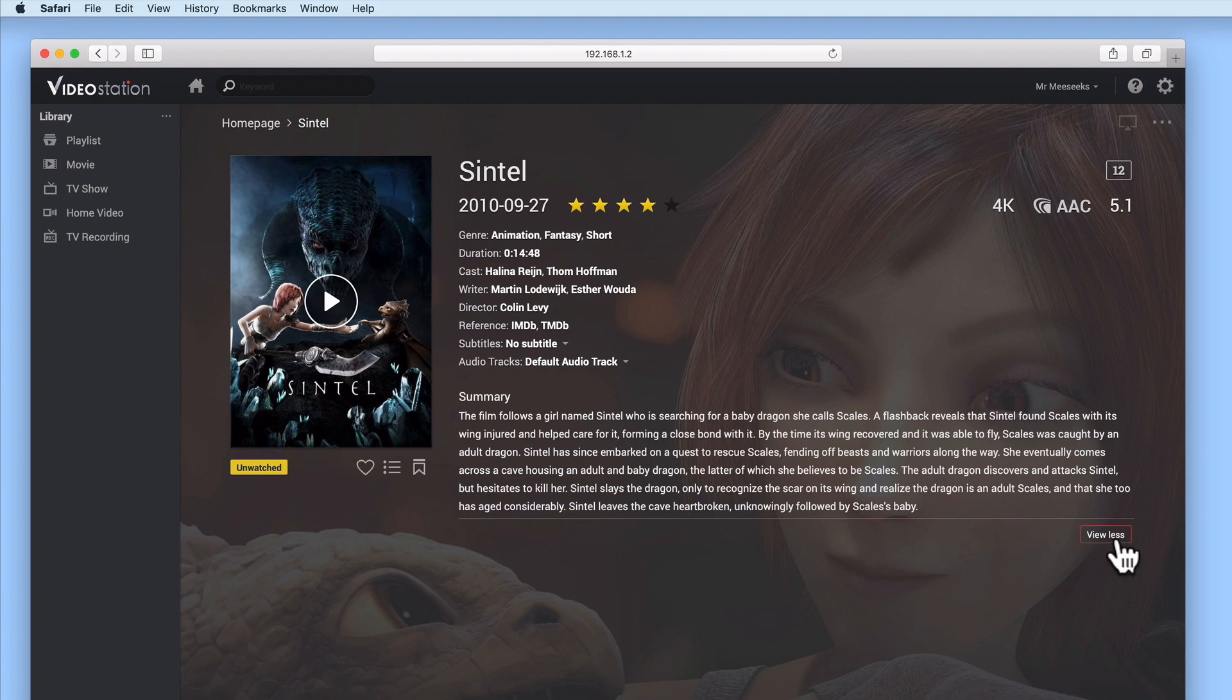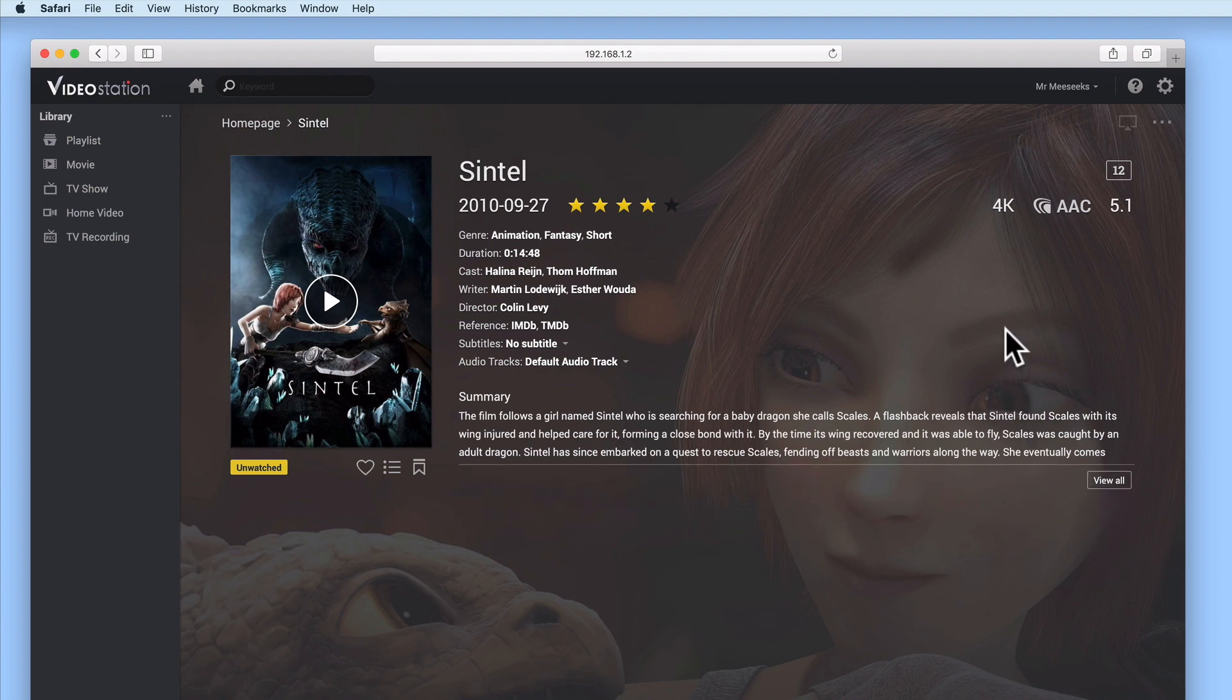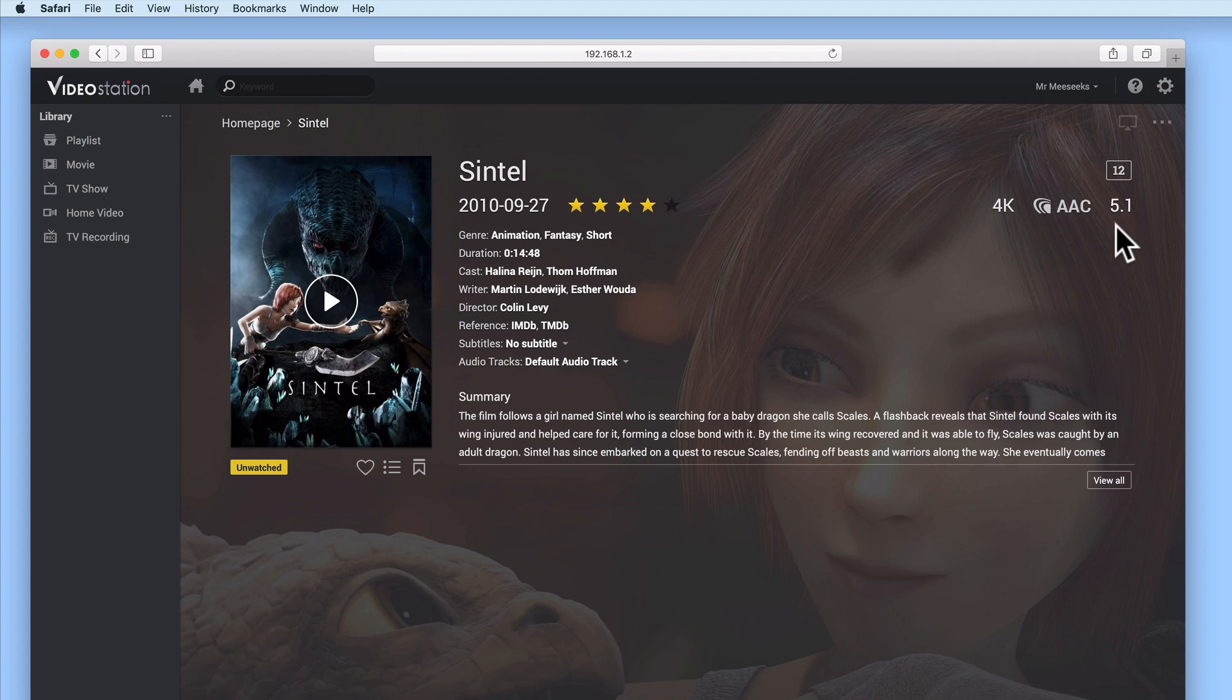Finally, just below the film's age rating, we also have information on the video and audio formats that this movie uses. Let's play the movie.